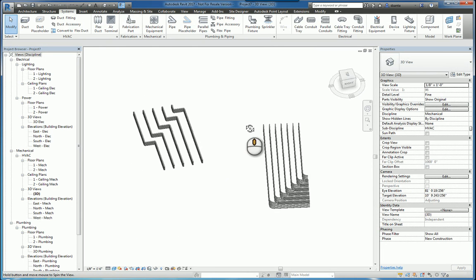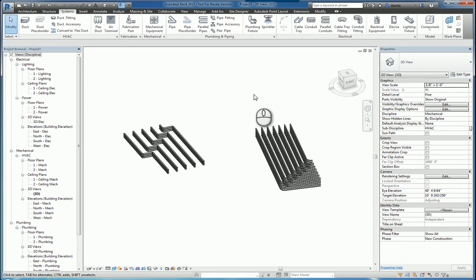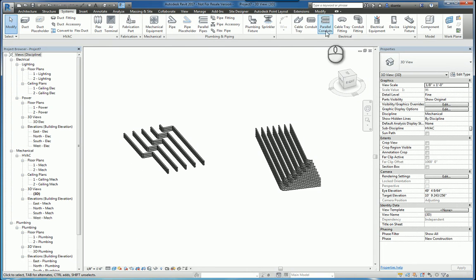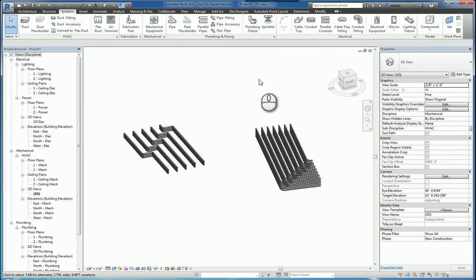And that's it. That is the parallel pipes and the parallel conduits command within Revit. Thank you very much for watching.